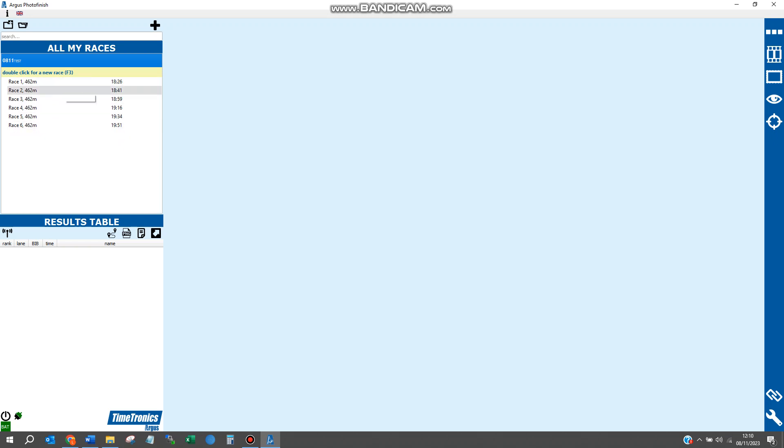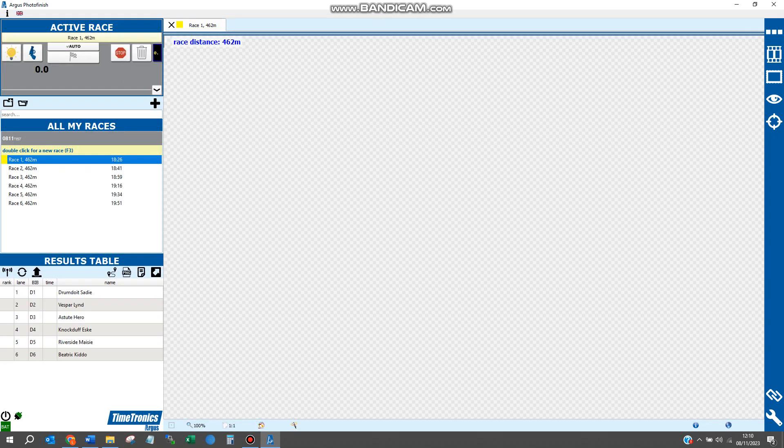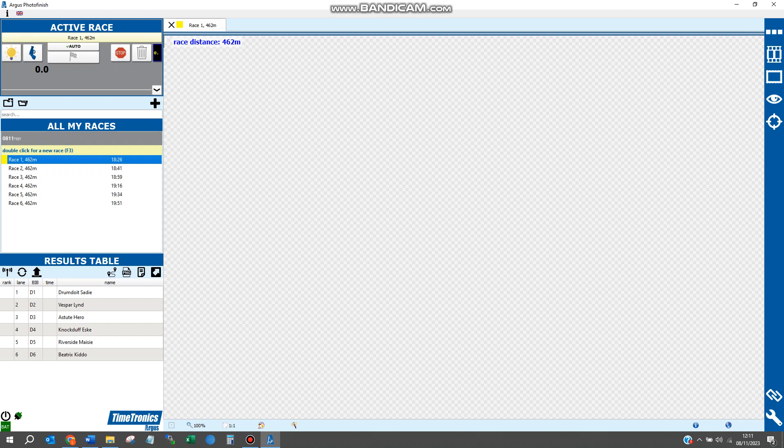We'll then begin to record a race as normal. When we double-click on it, you'll be presented with all the controls for the photo finish software, and below you'll see all six dogs, their traps, and their race names.